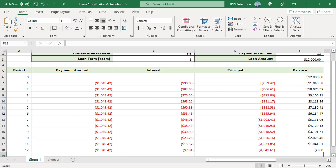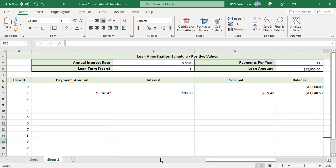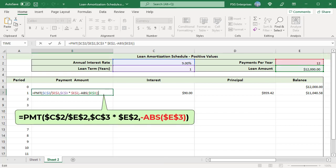Excel functions return payment amount, interest and principal as negative numbers. To return positive values, pass a negative loan amount as PV argument: minus abs $E$3. Use the absolute function to get the value entered in E3 without the sign and put the minus sign before the argument directly in the formula.